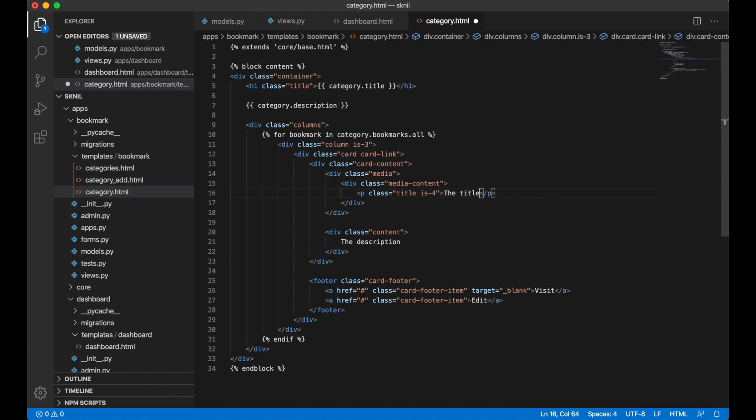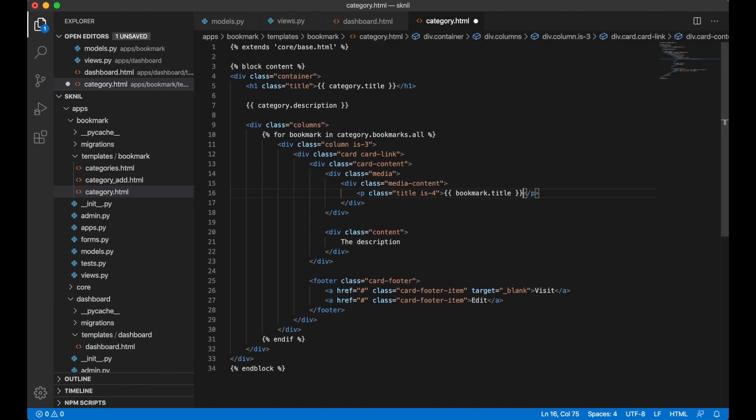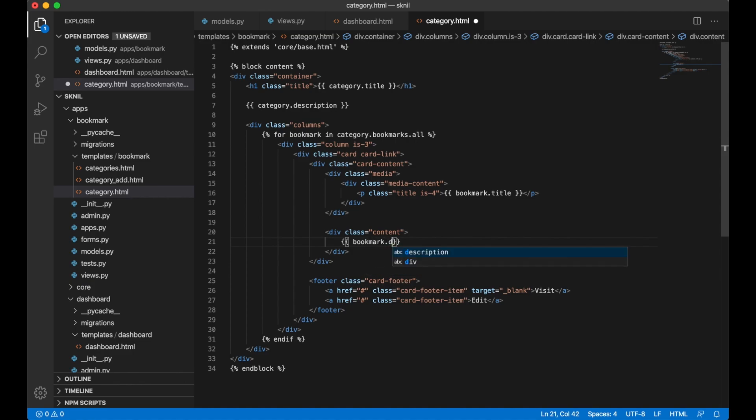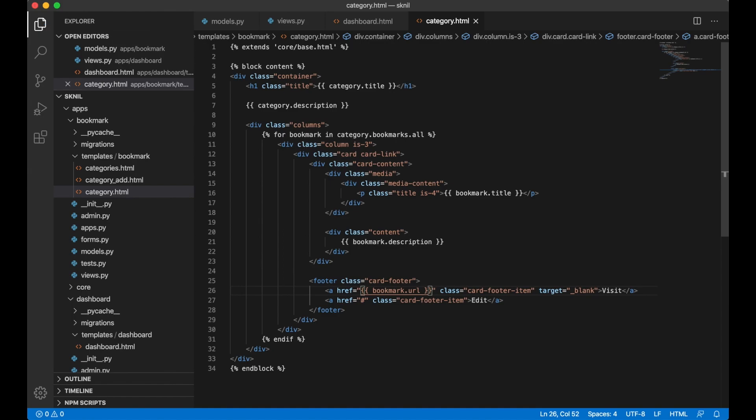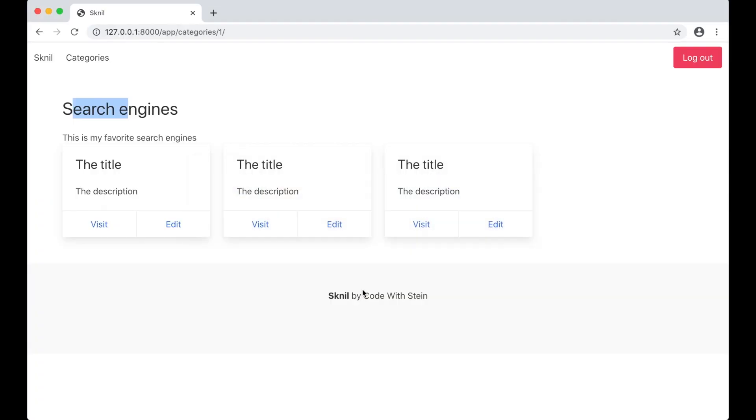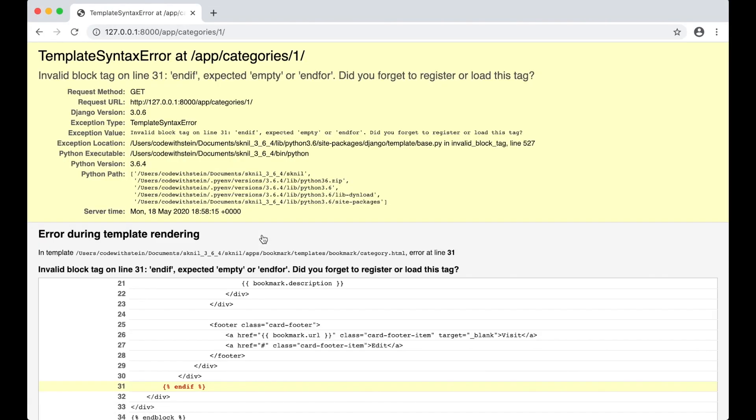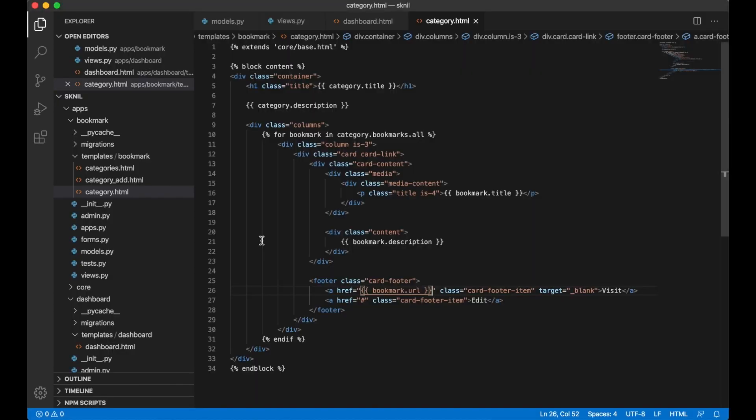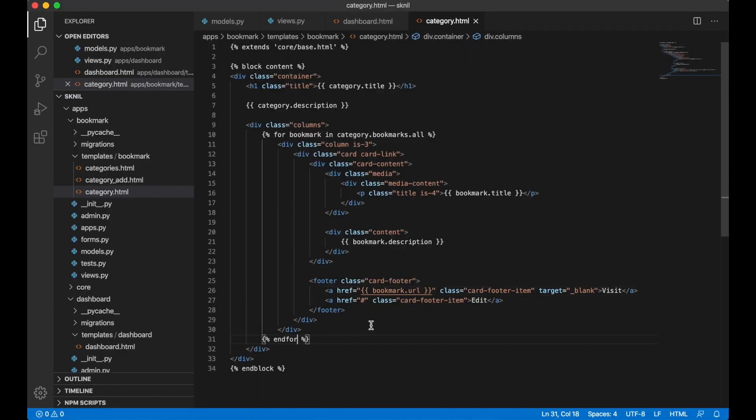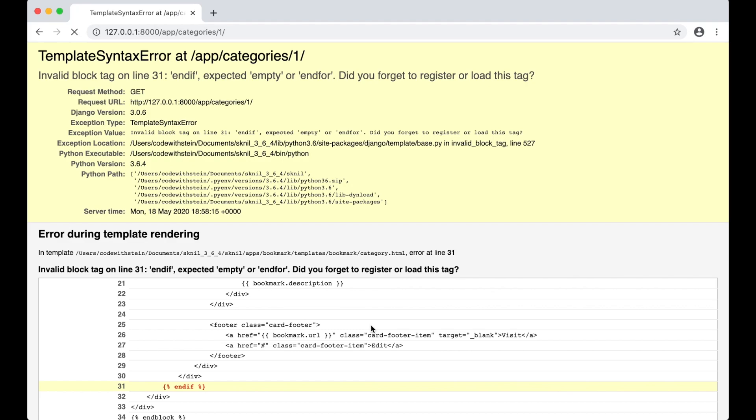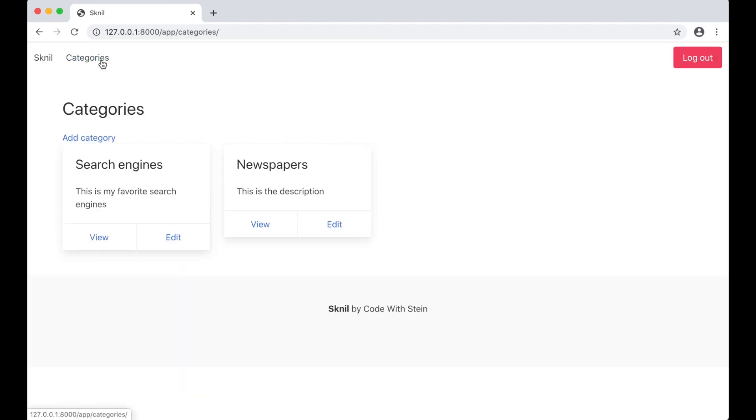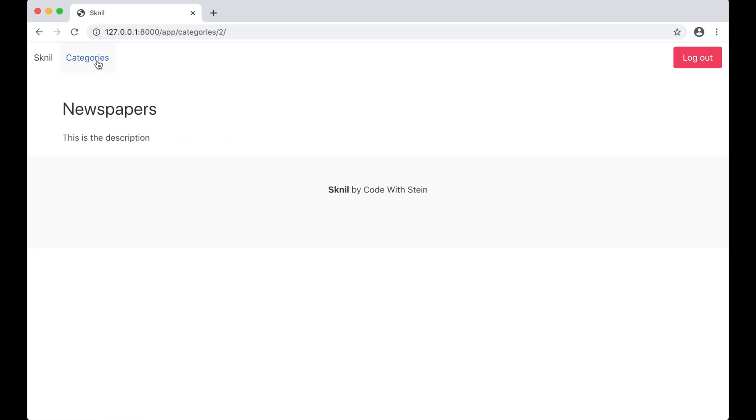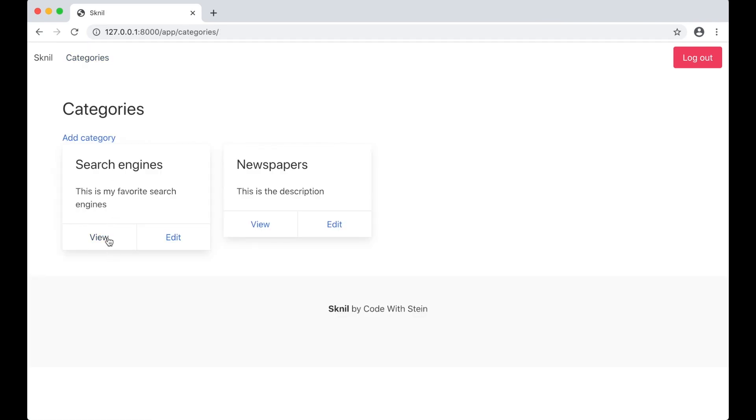To show the title here too. Bookmark.title. Bookmark.description. And then the URL. And save. Okay. Forgot not end if. End for of course. And now Google which is belonging to the search engines. If I click newspapers I don't get any links. Perfect.